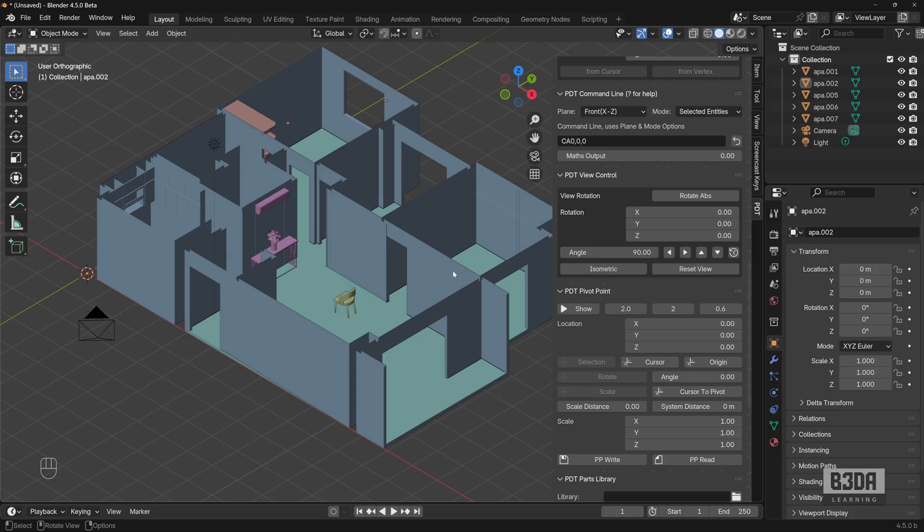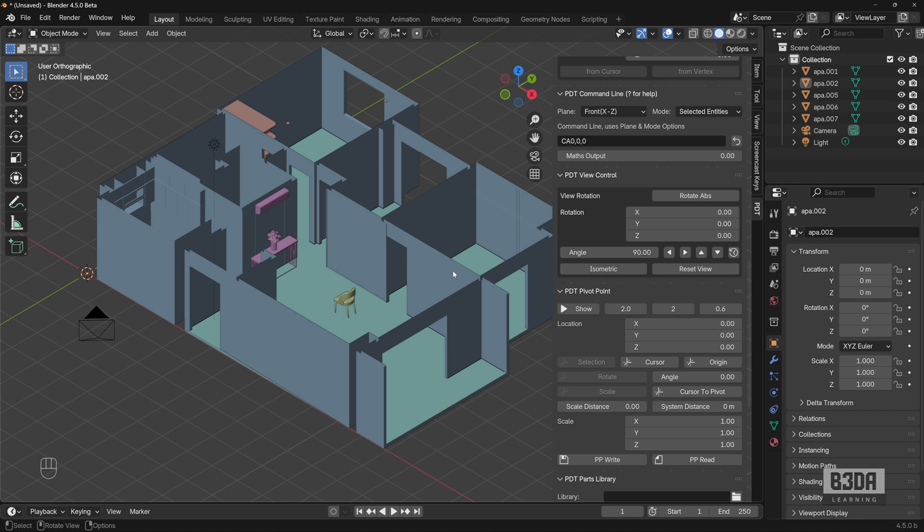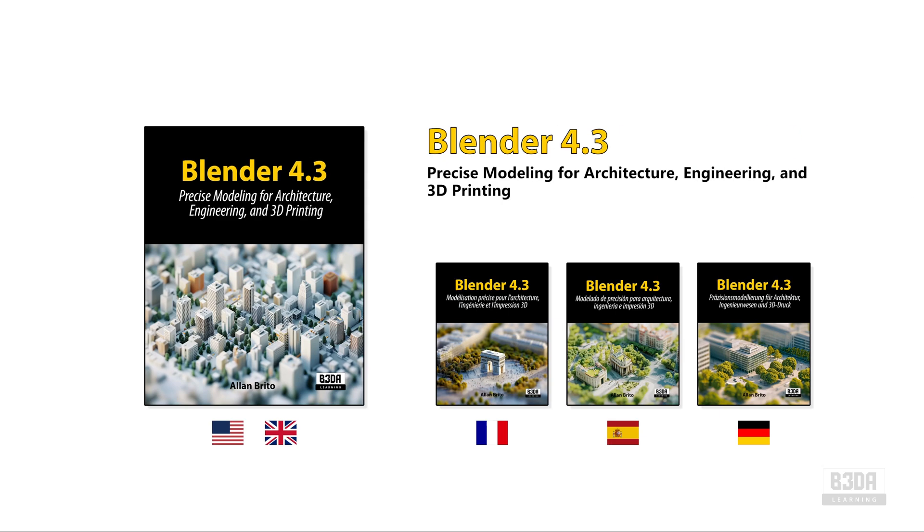If you want to learn more about PDT, I will leave links in the description for learning resources from Blender 3D Architect that will help you understand not only Blender for precise modeling, but also PDT. I have, for instance, a set of books.